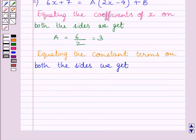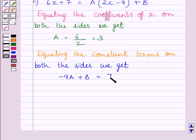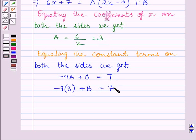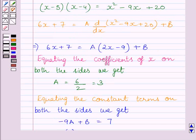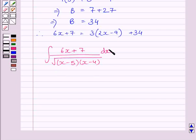Equating the constant terms on both sides, we get minus 9a plus b = 7. Substituting a = 3, we get minus 9 times 3 plus b = 7, which implies b = 7 plus 27 = 34. Now substituting the values of a and b into the expression, we proceed to evaluate the integral.